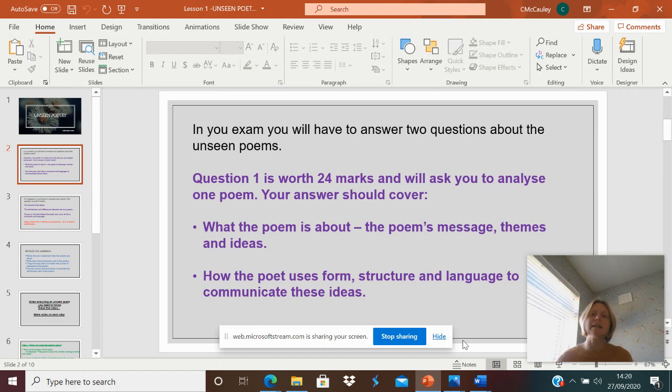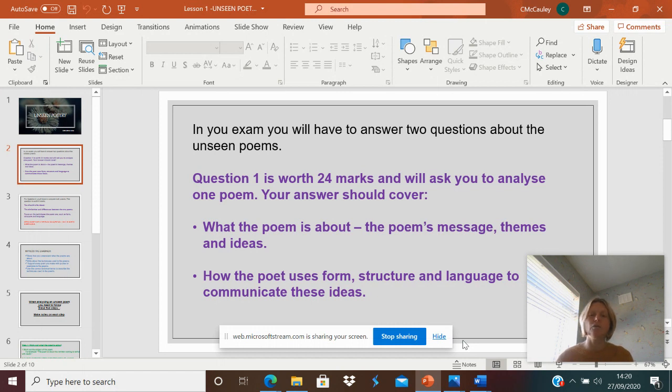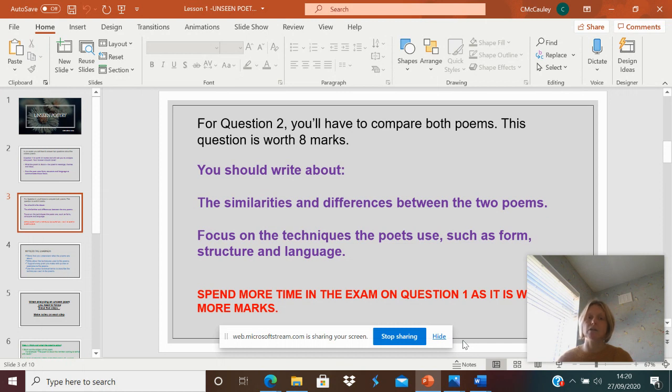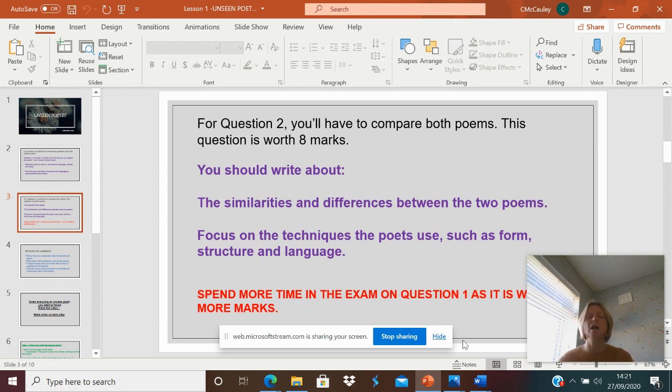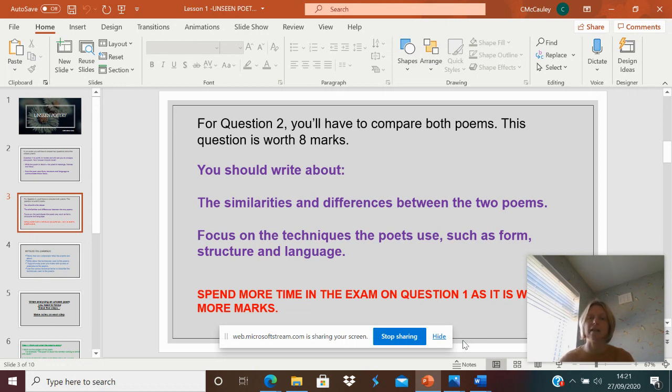You will then get another question, which is the same poem plus another one you've not read before, and it's a comparison. Now, this one is only worth eight marks, so do not spend as much time on this one, and you don't need to do it in as much detail. As you can see here, you're looking at the similarities and the differences between the two poems, and you're focusing on the techniques, the form, and the structure. So this one is not in as much detail as the first question.